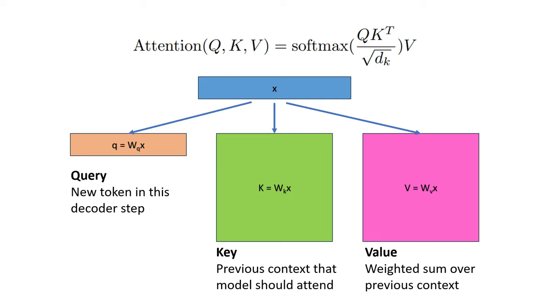During the attention mechanism, we first take a dot product between the query vector and the key matrix. Then we take a softmax and apply that as a weighted sum over the value matrix.